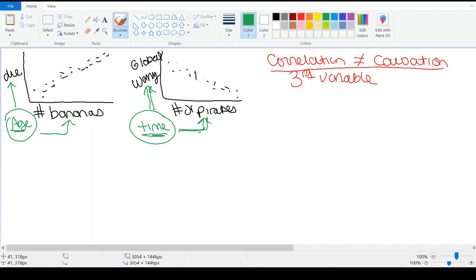Now these are funny examples, but I want you to think about the technique used to record these is the same technique for all correlations. So when you hear about a correlation being done on the news, I want you to realize you should be as critical of it as you would be for pirates and bananas.